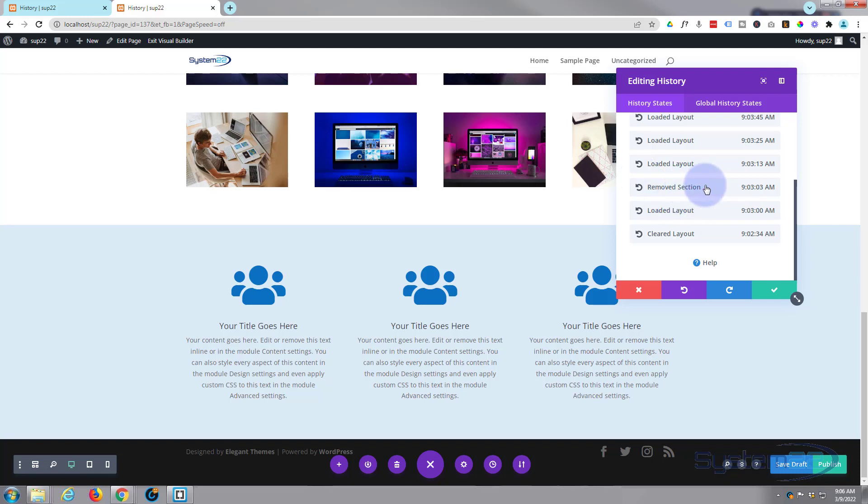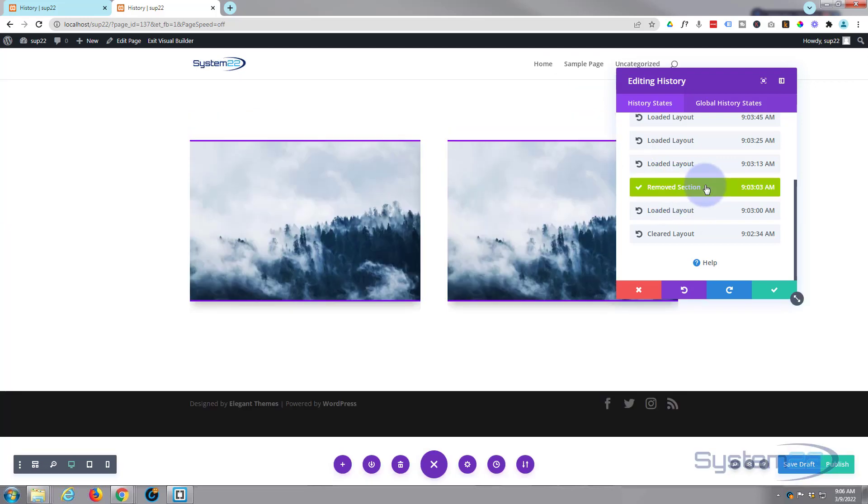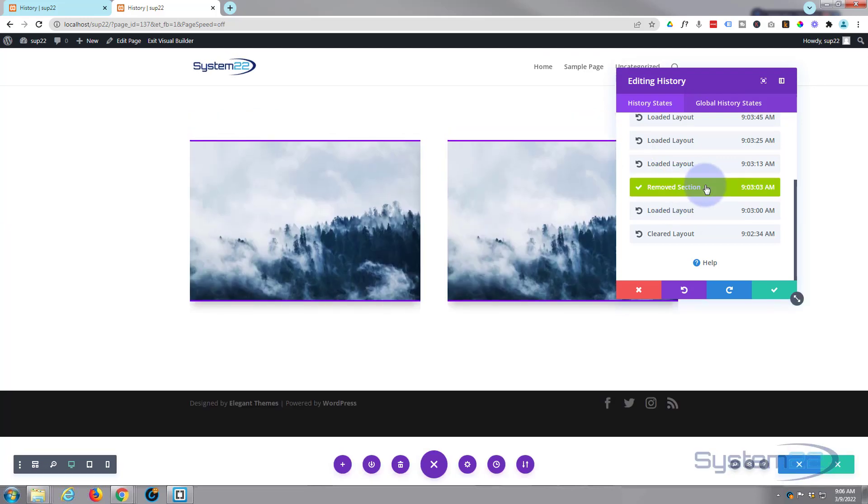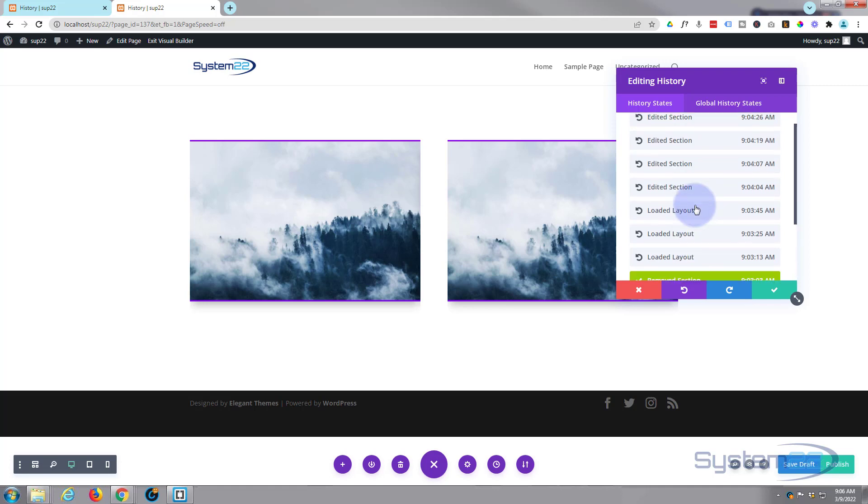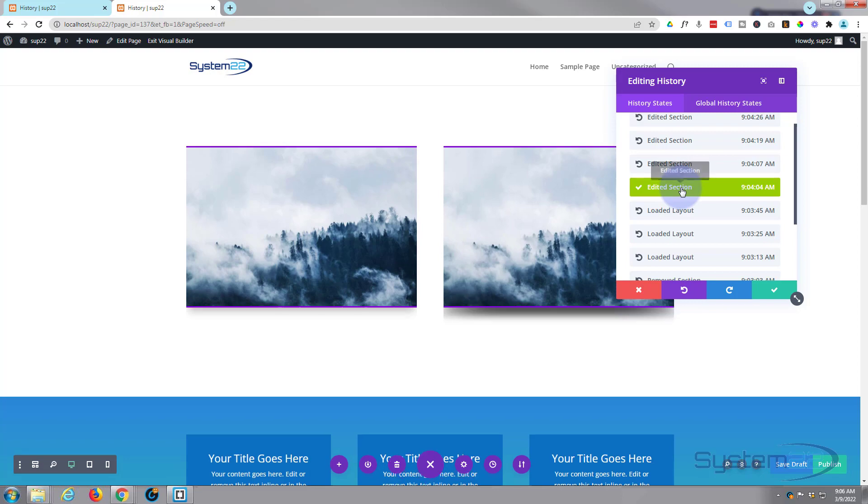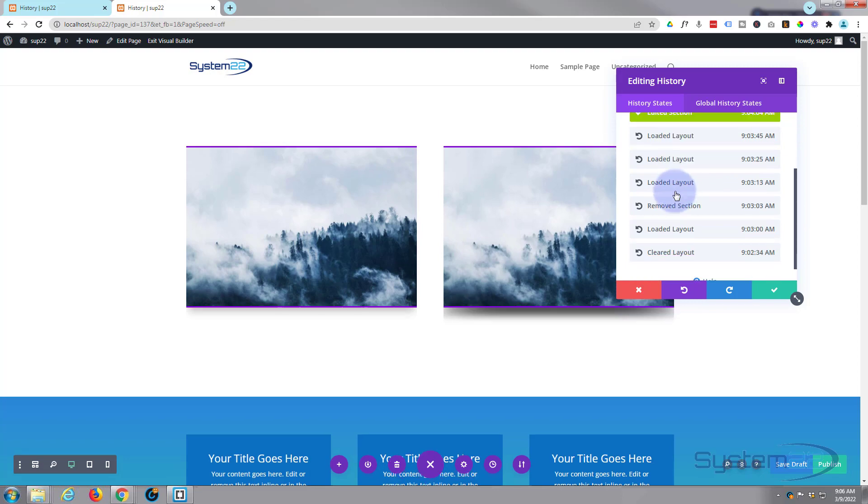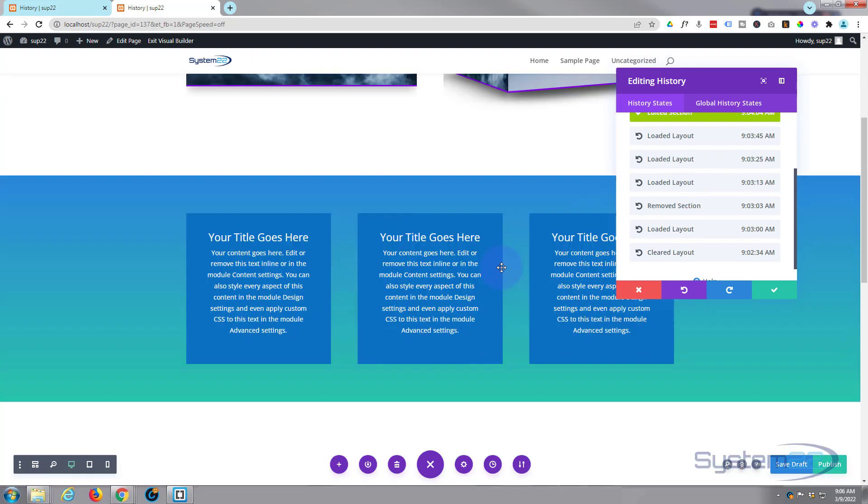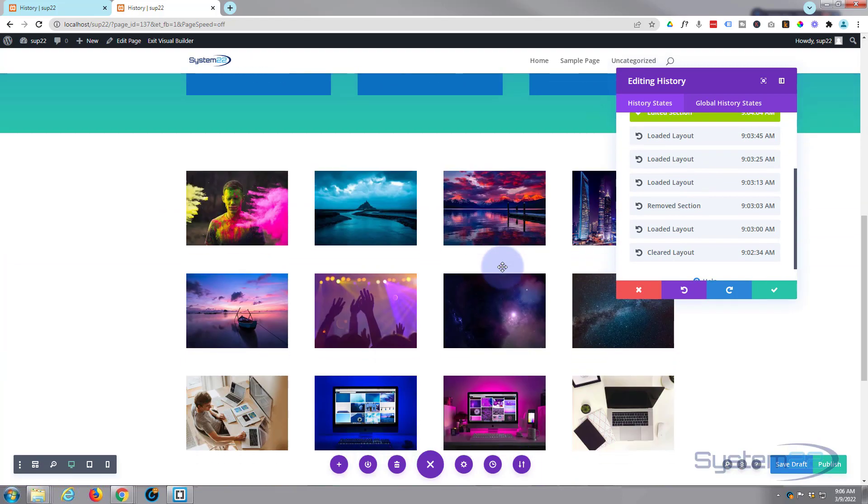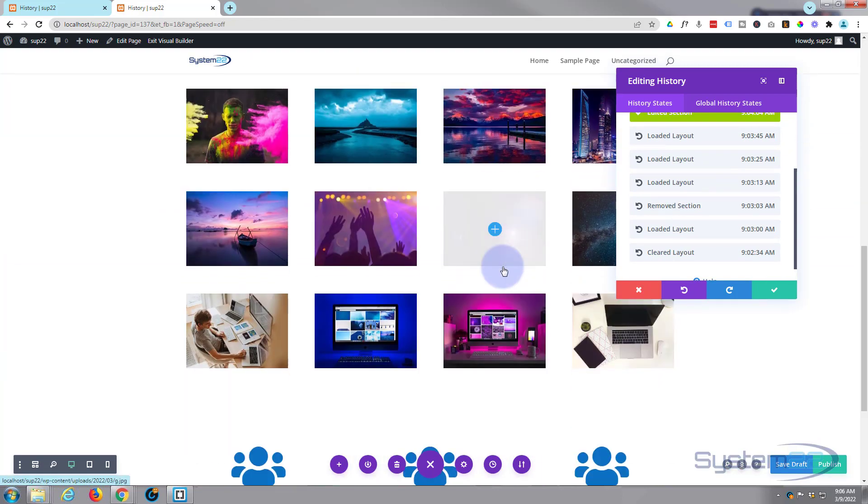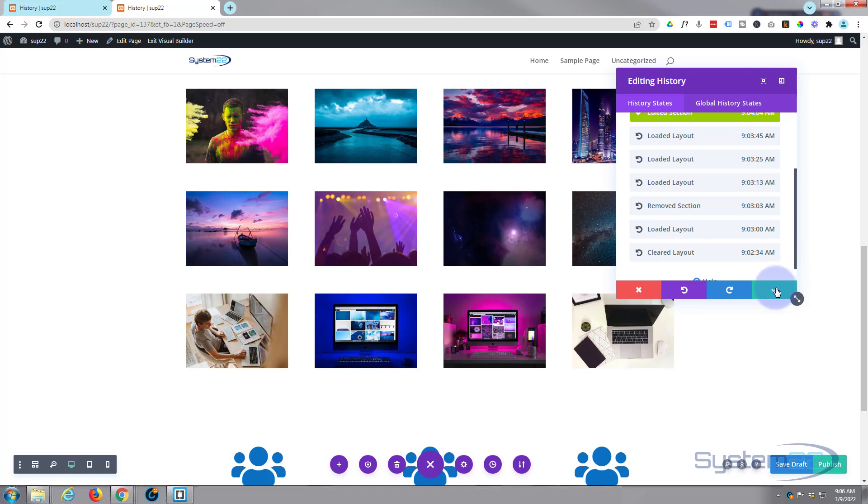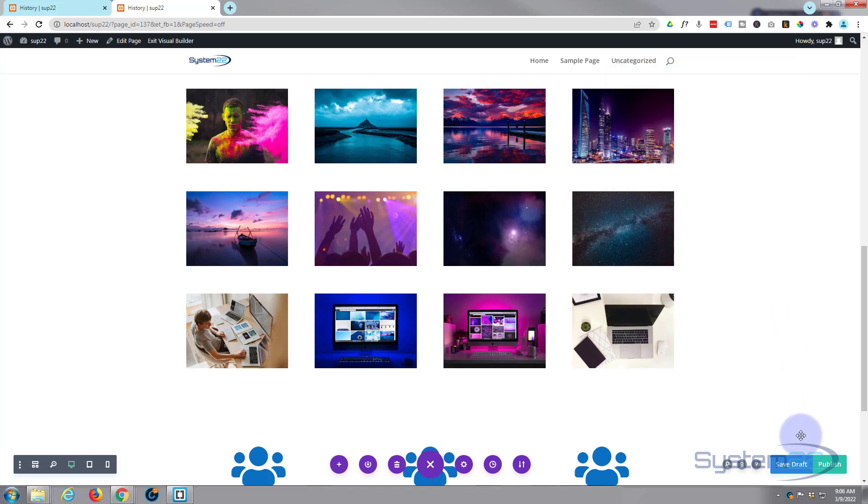Click on that and it'll take you back to where you first started. If you decide that's not working, you go further along and it'll add the things you added further along. Once you're happy, save draft or publish and exit the visual builder.